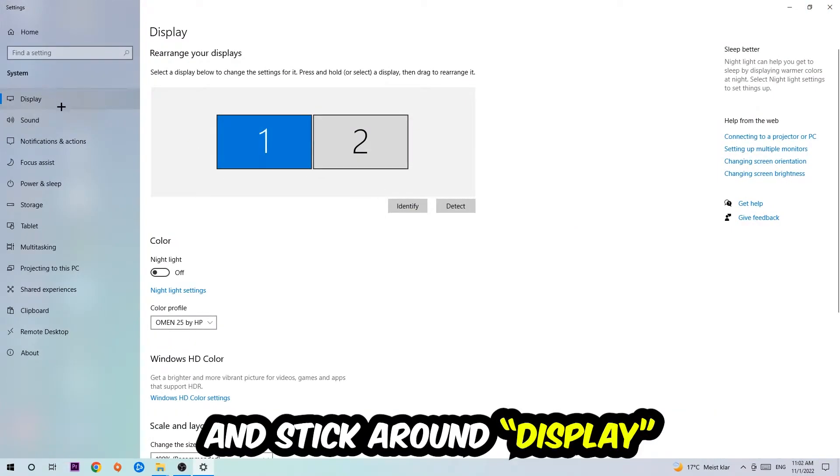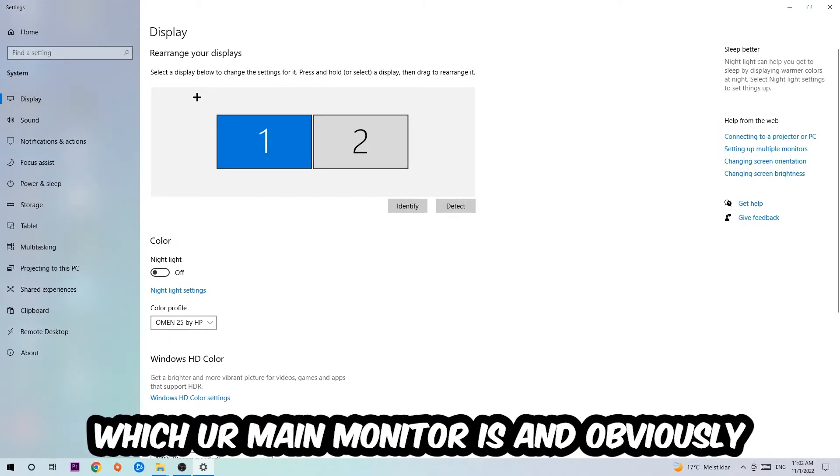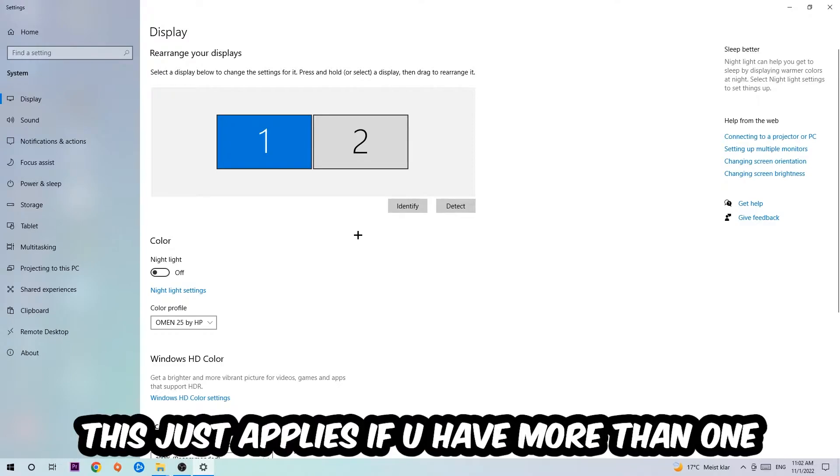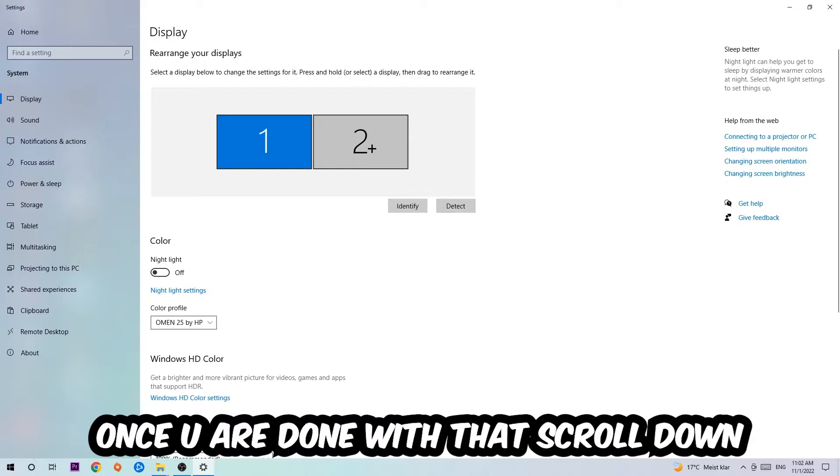Stick around Display and the first step is to identify which your main monitor is. Obviously this just applies if you have more than one. You're going to hit Identify and identify it.